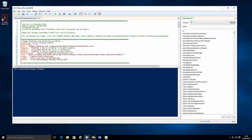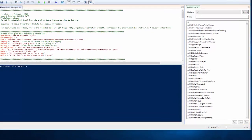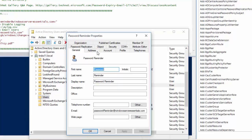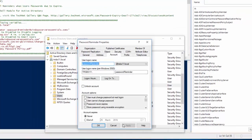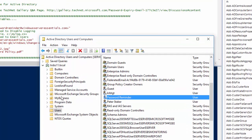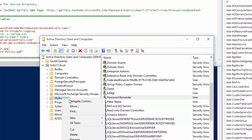So in this video I want to talk to you about scheduling the script. The first thing I've done is set up a password reminder user, and then what we need to do with this user is delegate control of the OU where our users are.